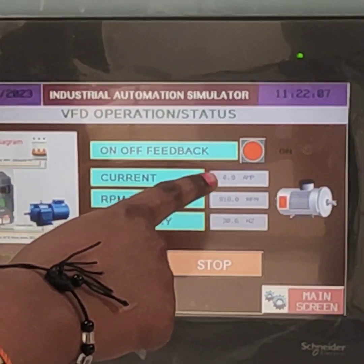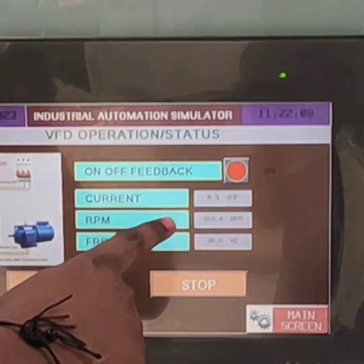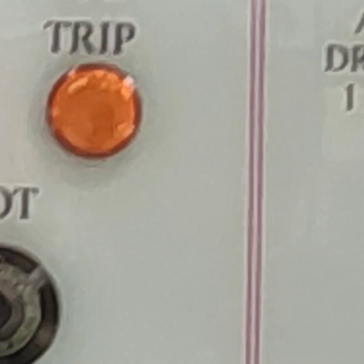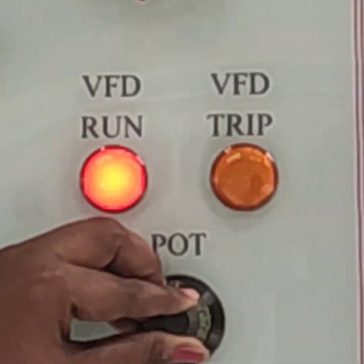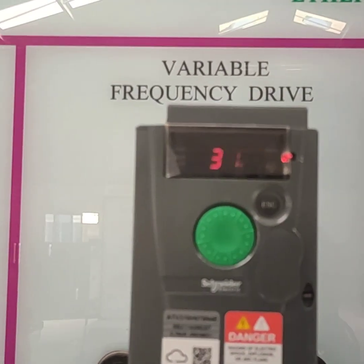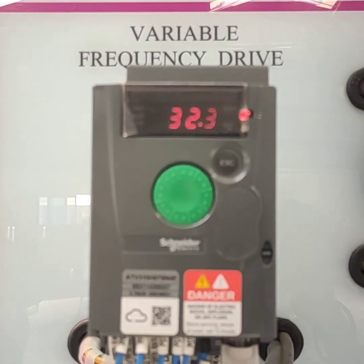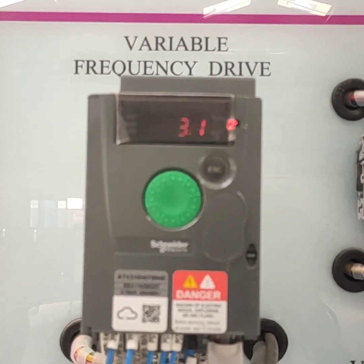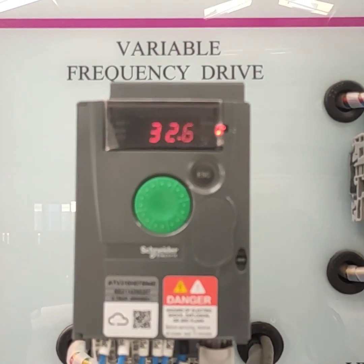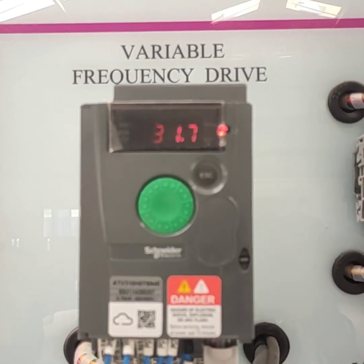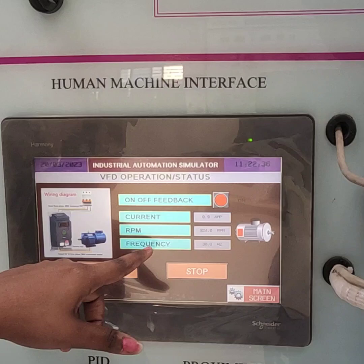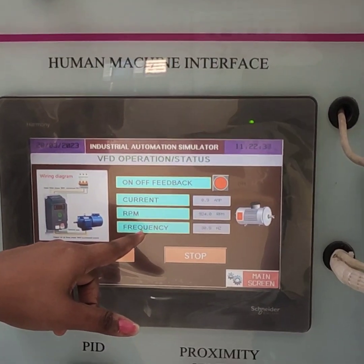Here we cannot change the current value and speed of the motor directly — only we can change the frequency using this part. Here we can see that the value is going to change. First it is 32 hertz, and now I am going to increase the frequency. We can change the frequency of the motor and here we can see how the frequency increases.